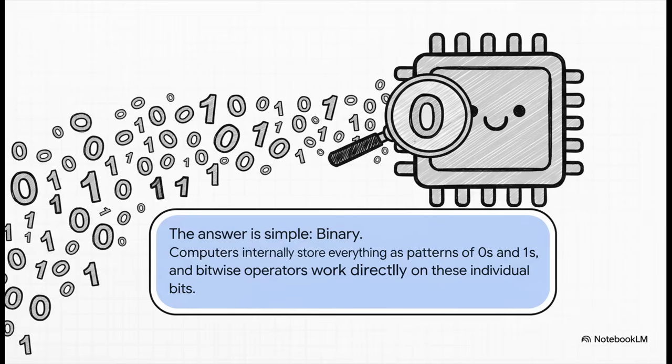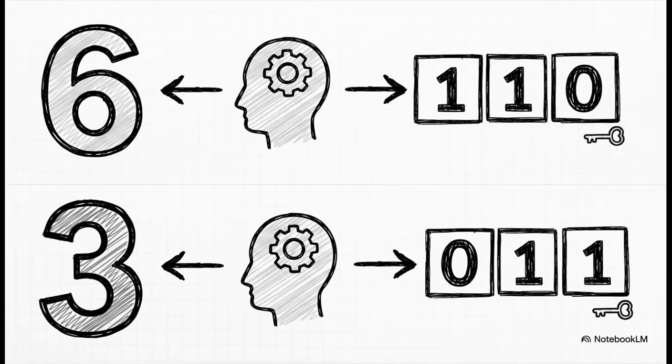And Bitwise Operators? They're our way of talking to it, of manipulating that language one tiny bit at a time. Now, to get started, we just need to make a quick mental shift. We have to think in binary.